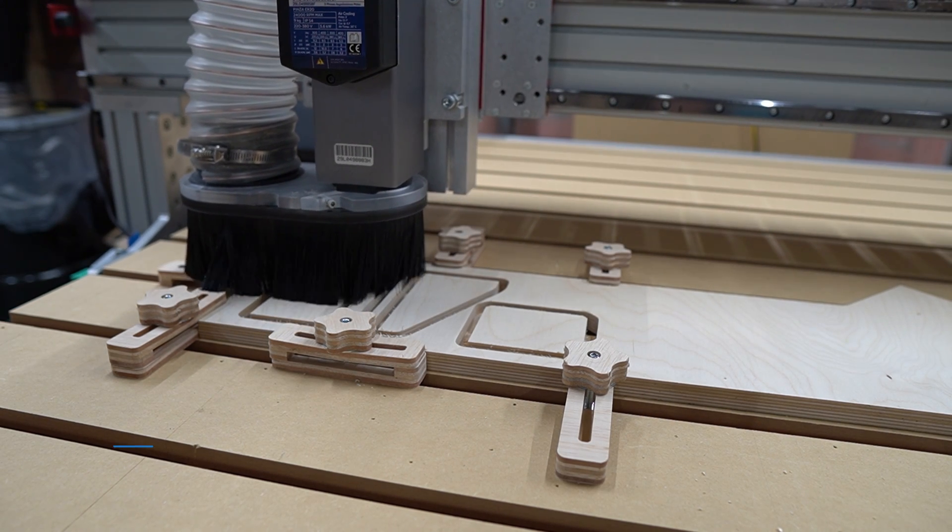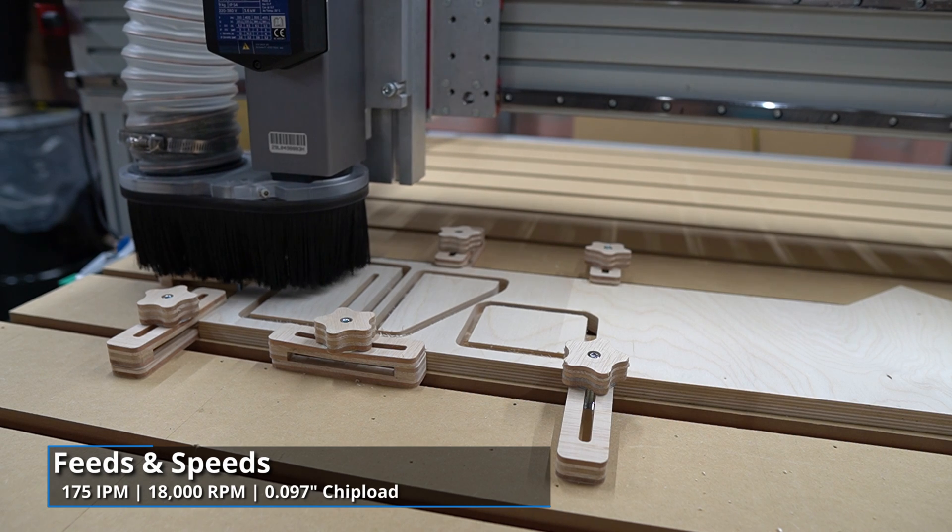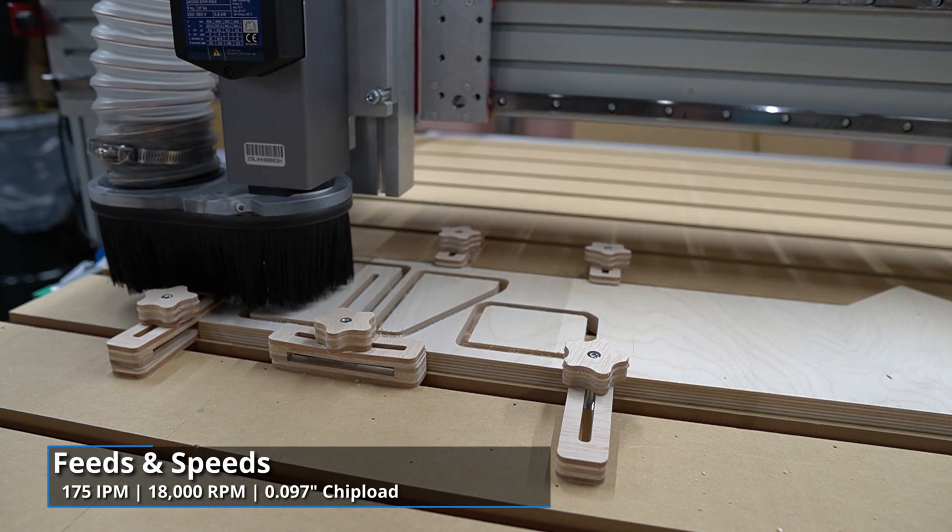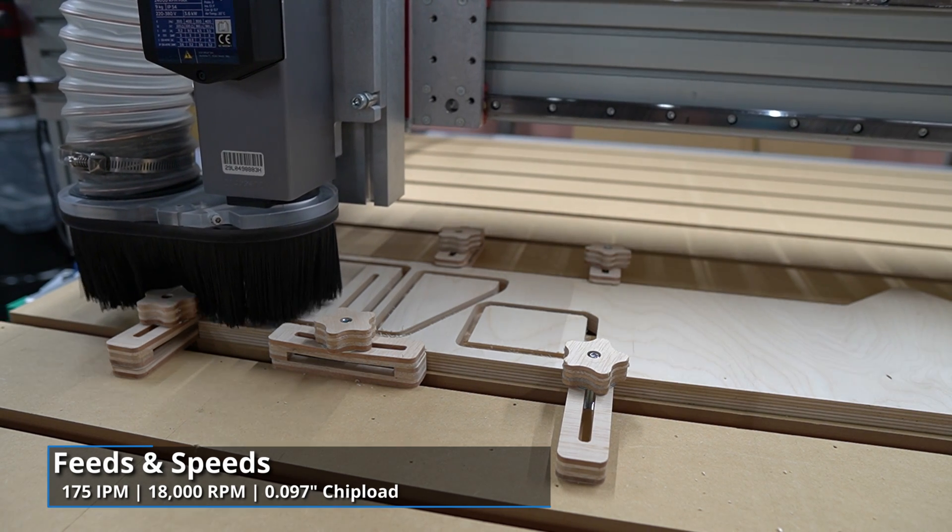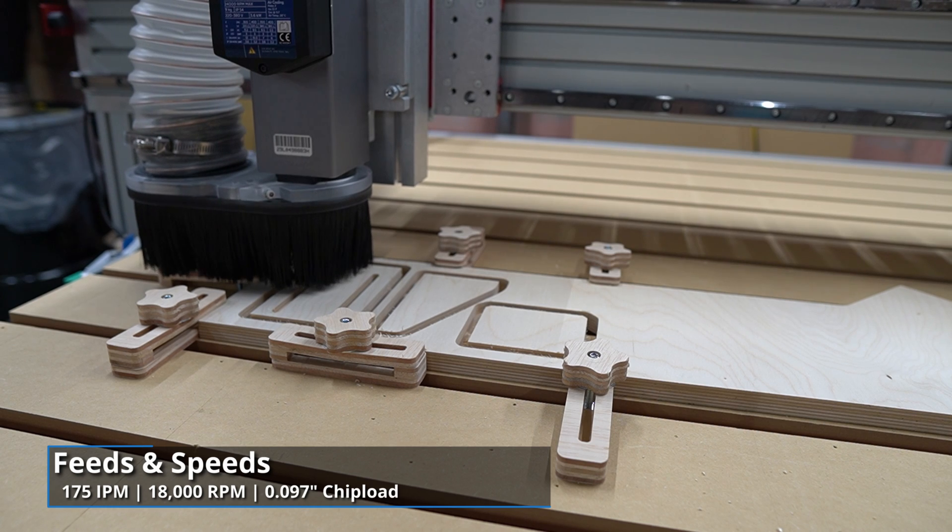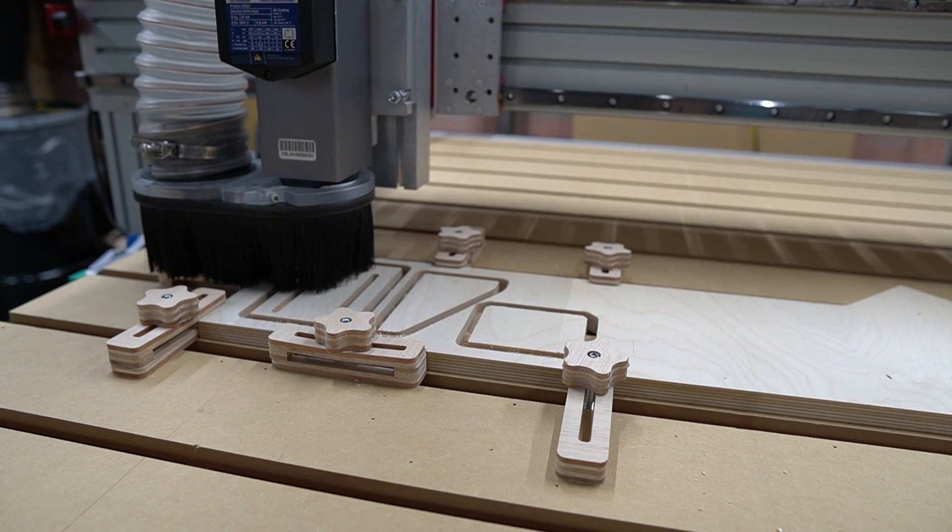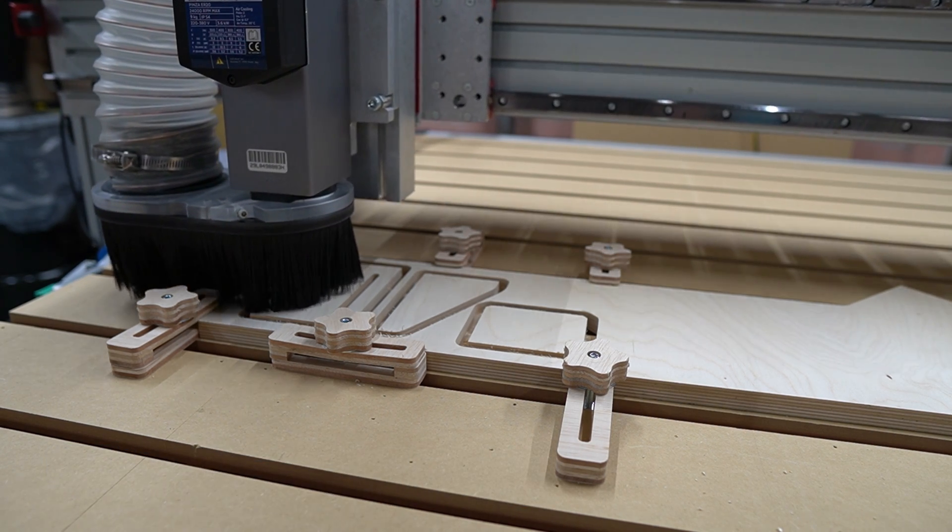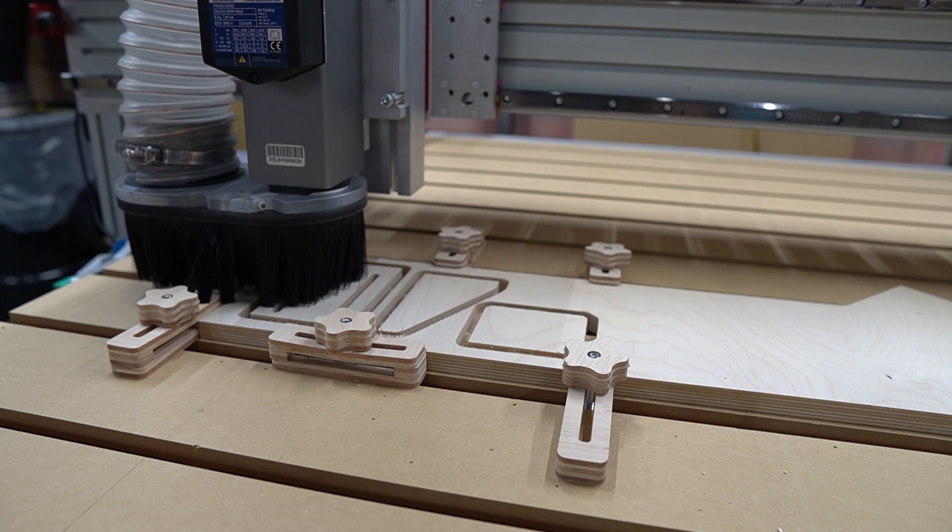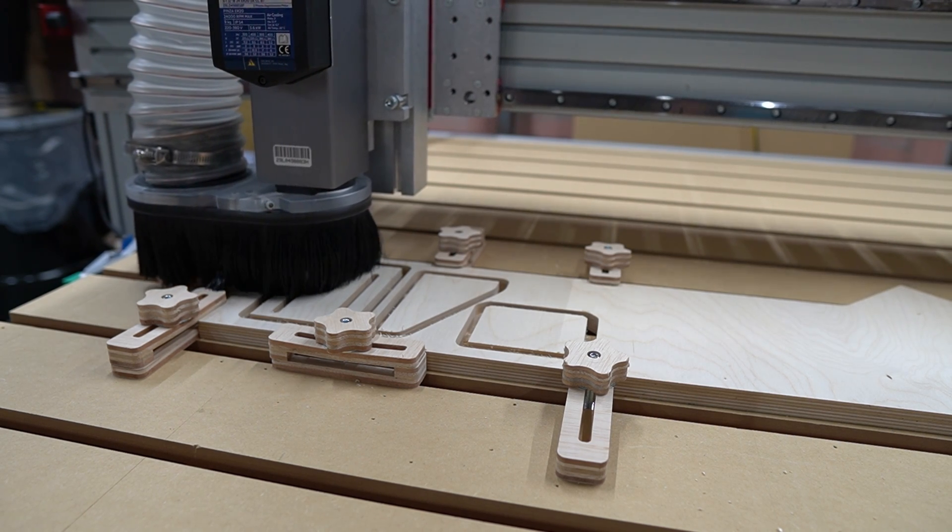I suppose it could be also because I've got the profile cut for these parts, and the end mill is vibrating in the material because it's only held in place by a couple of tabs. This is something I'll have to dig into a bit with this cutter and material combination, because it doesn't seem to scream very much in the next operations.